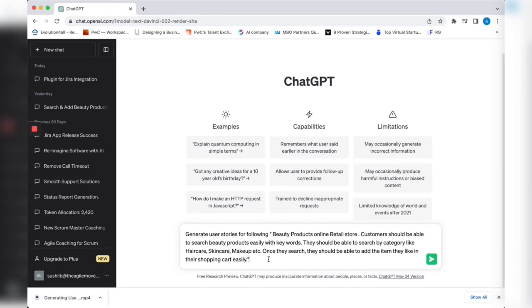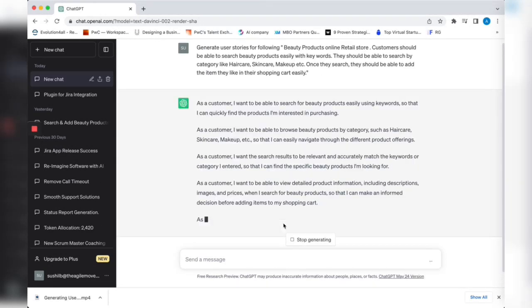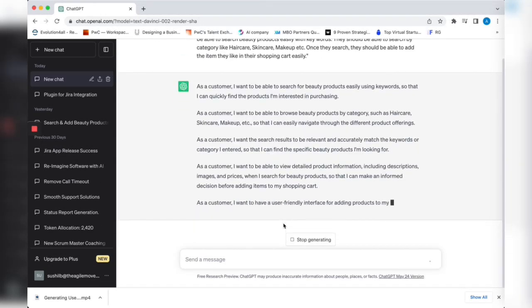I have an epic already. We're trying to create a beauty product online retail store. Our requirement is customers should be able to search beauty products easily with keywords. They should be able to search by category like haircare, skincare, makeup, etc. Once they search, they should be able to add items to the shopping cart easily.